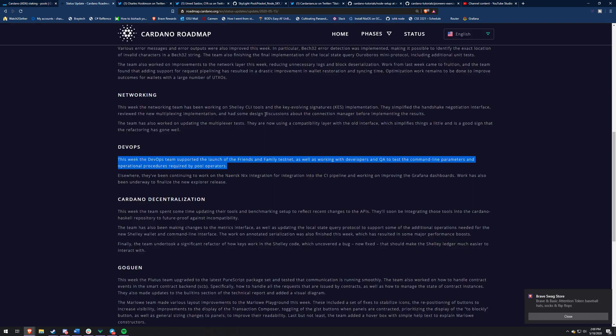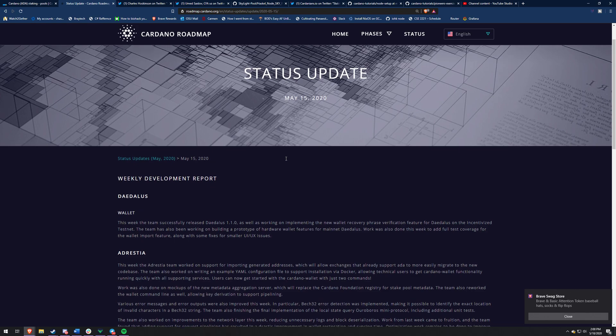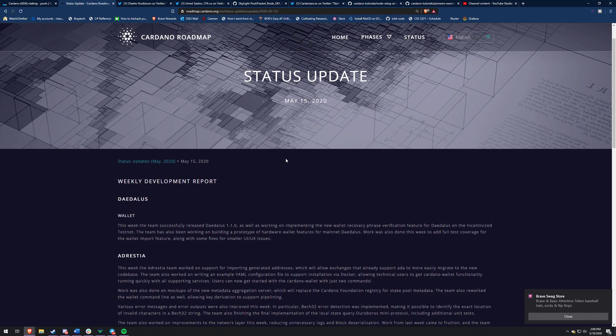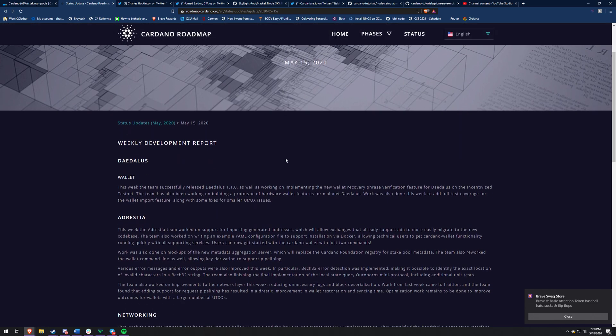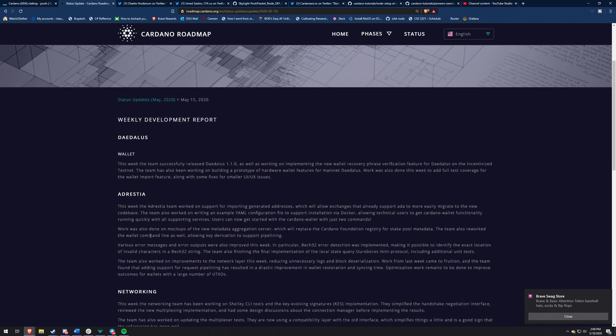So this link right here is a status update. It's just from all the development teams of what's been going on and what they've been accomplishing. This link will be in the description down below. I think it's really cool to understand what the devs have been doing. I'm going to give you guys a little glimpse. So the wallet team, they released Daedalus 1.1.0 as well as a new wallet recovery phrase verification feature for Daedalus on the ITN.